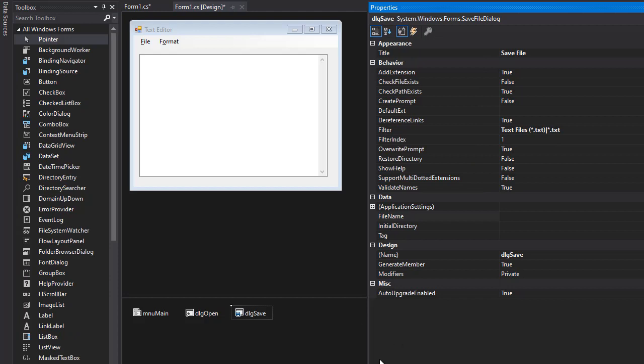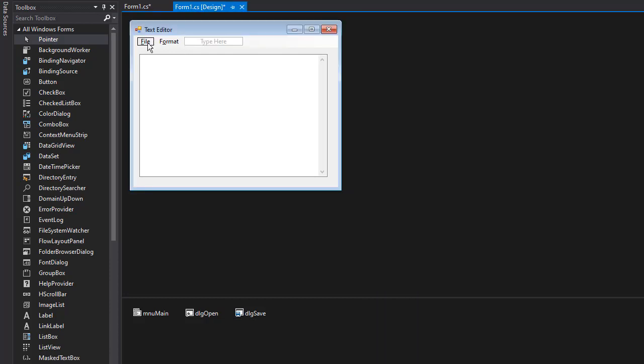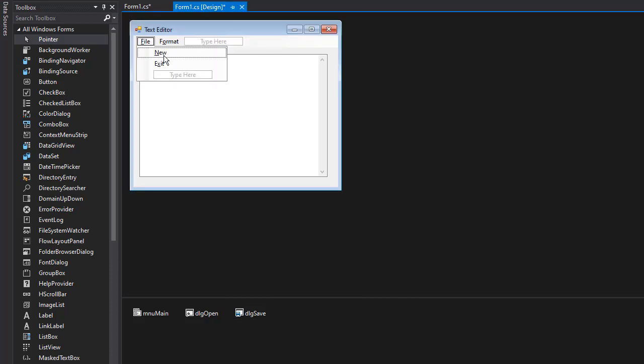Alright, so we have our dialogs and now we can add these to our file system in our navigation. So we'll go to file. And currently we have just new and exit. So I want to be able to also open and save.